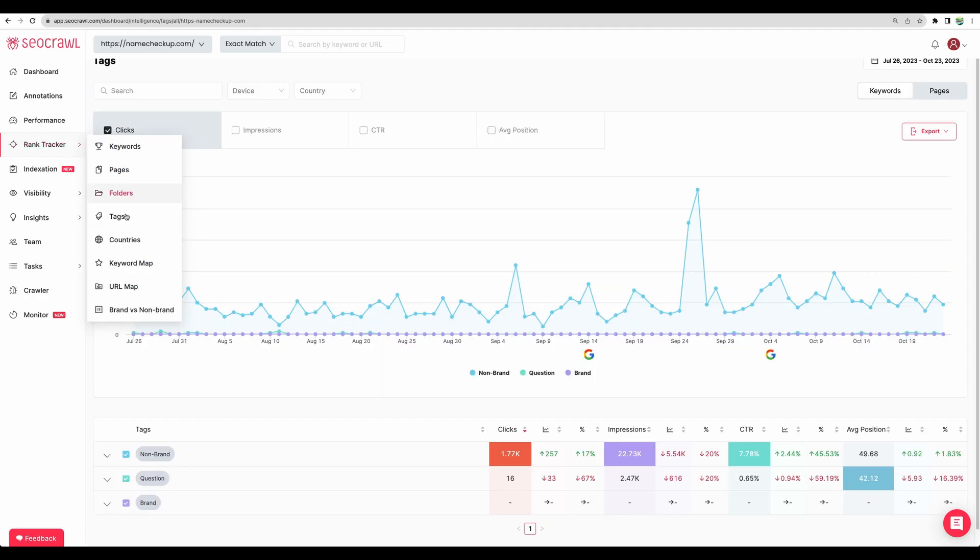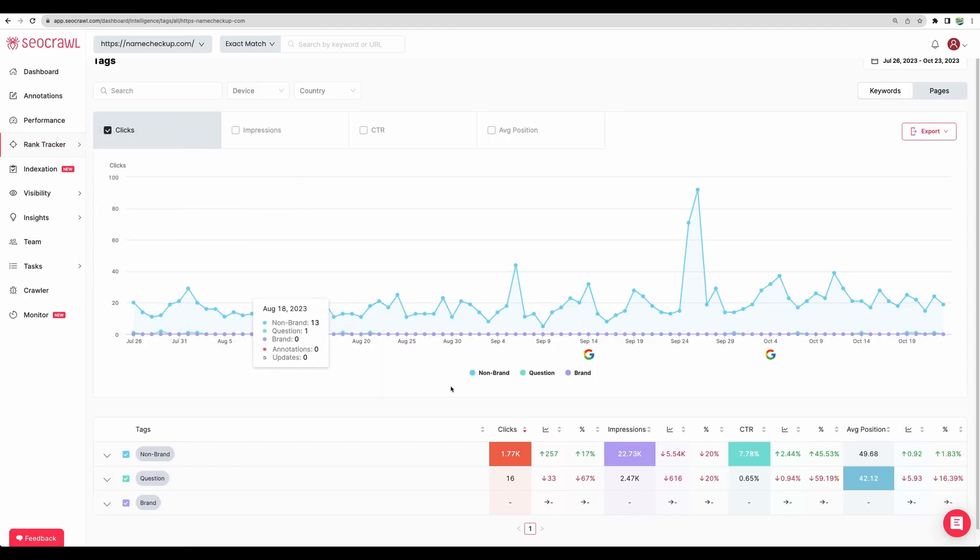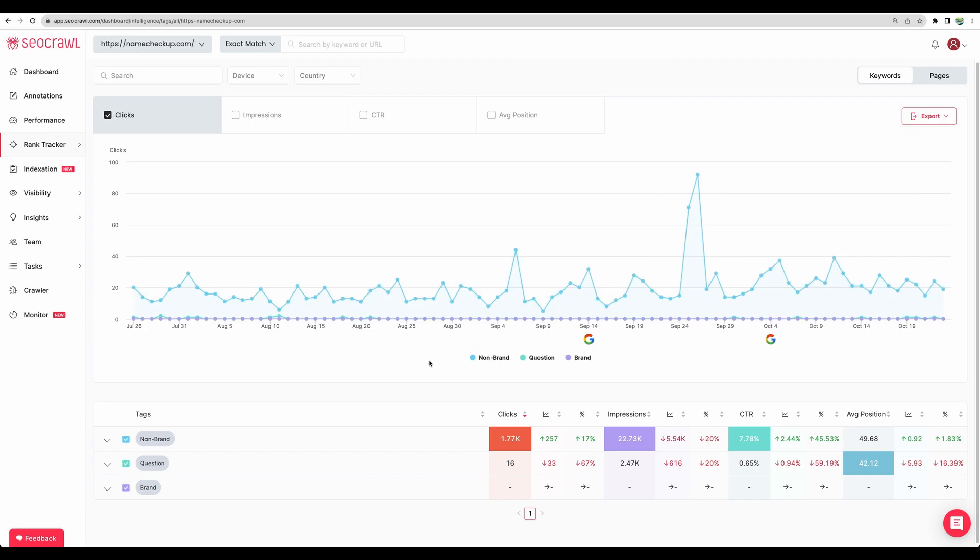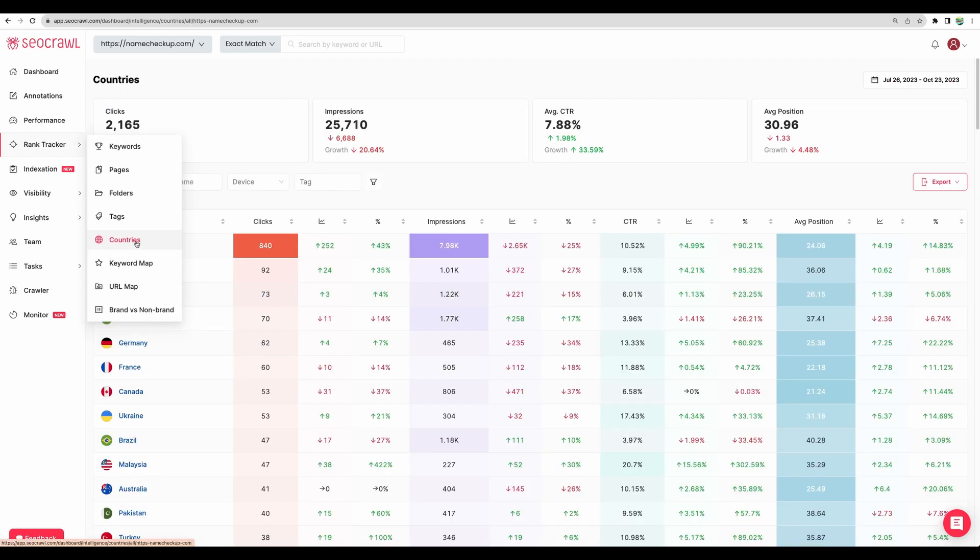At the rank tracker tags section, you can see statistics about your tags. For example, there could be keywords which are questions. So you can check statistics specifically for those ones. At the rank tracker countries, you can get more detailed statistics, country by country. Regarding your clicks, impressions, click through rate and average positions.